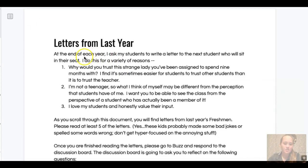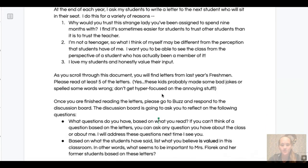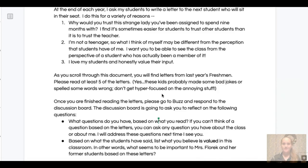It says 'Letters from Last Year.' At the end of each year I ask my students to write a letter to the next student who will sit in their seat. I do this for a variety of reasons. Basically, I like to get students' reactions to the course because I think you're more likely to listen to them — they're teenagers like you — than you are to listen to me. I honestly appreciate and respect the opinion of my students, so I want you to hear from some of my former students.